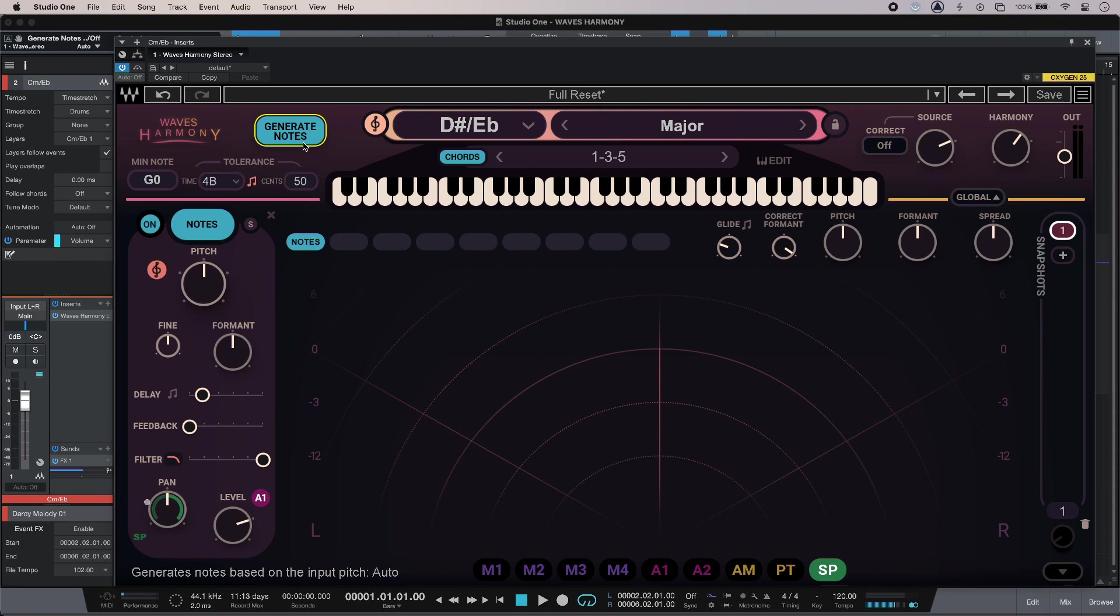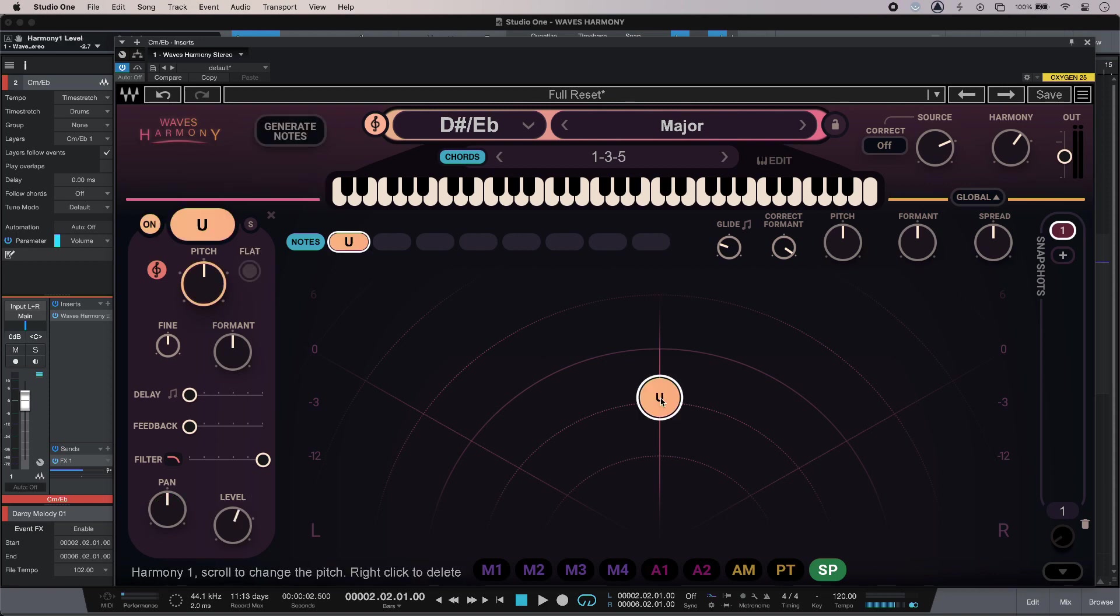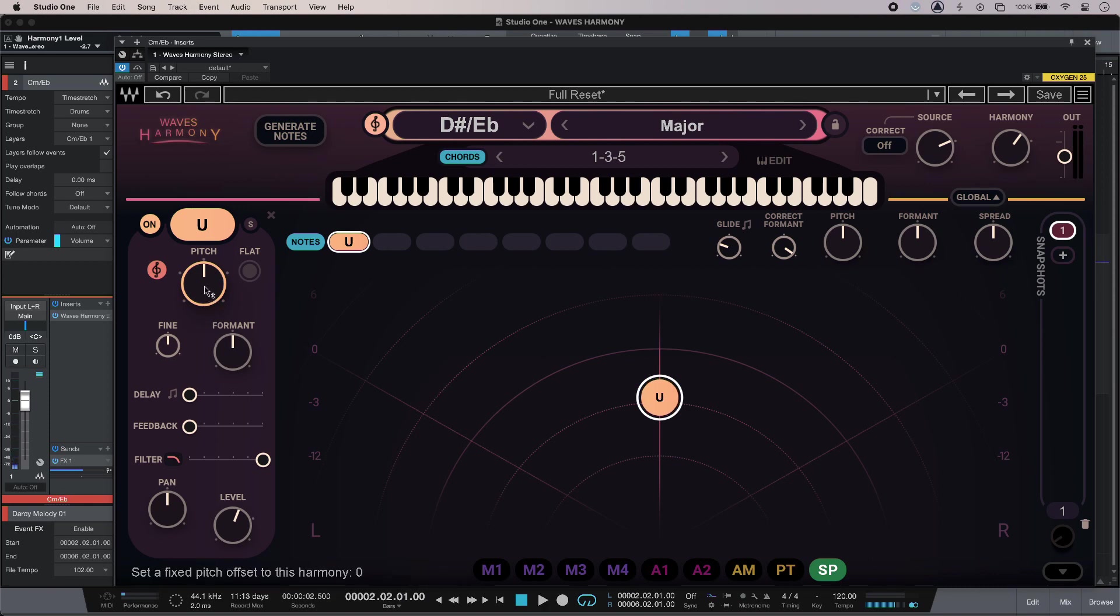Using the third way I can actually draw in my harmonies. If I just click in here it will give me new notes, and the first one is U for unison. Then I'll just change the pitch over here.